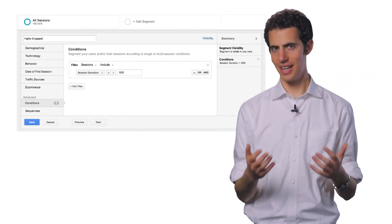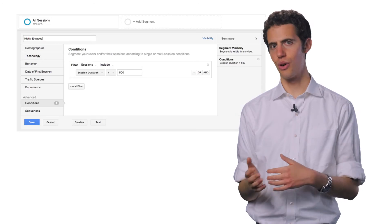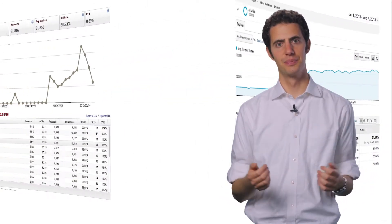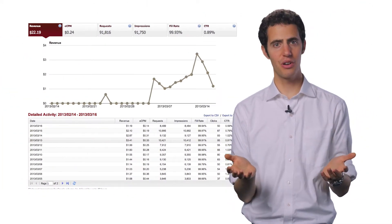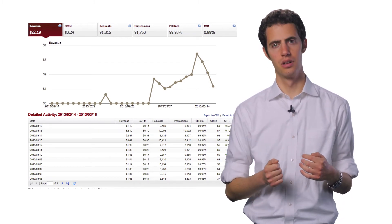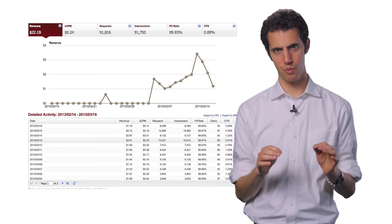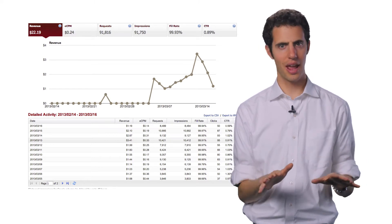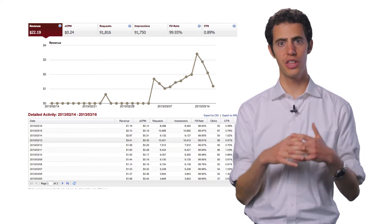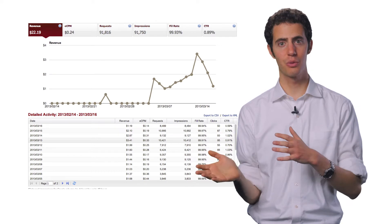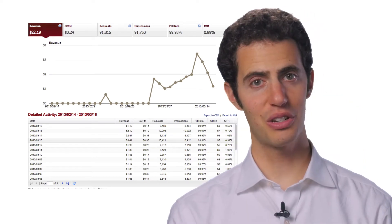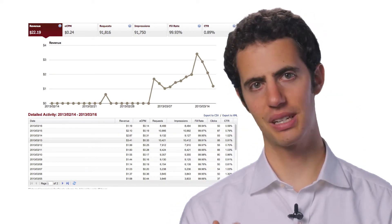Now you have successfully gained new users and are growing your app downloads — but now what? After people discover your app, it's key to understand their behavior. How are they engaging with your app? What actions are they taking? Are they doing what you want them to do? What are they purchasing? How is this related back to their behavior? Answering these questions will help you monitor and grow your app's success.